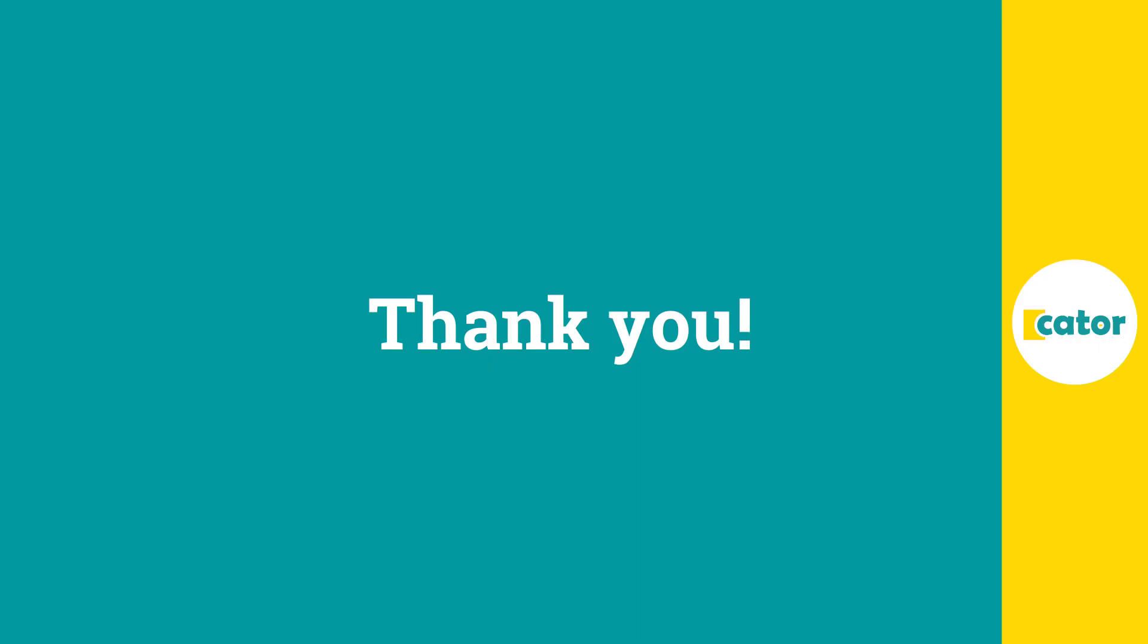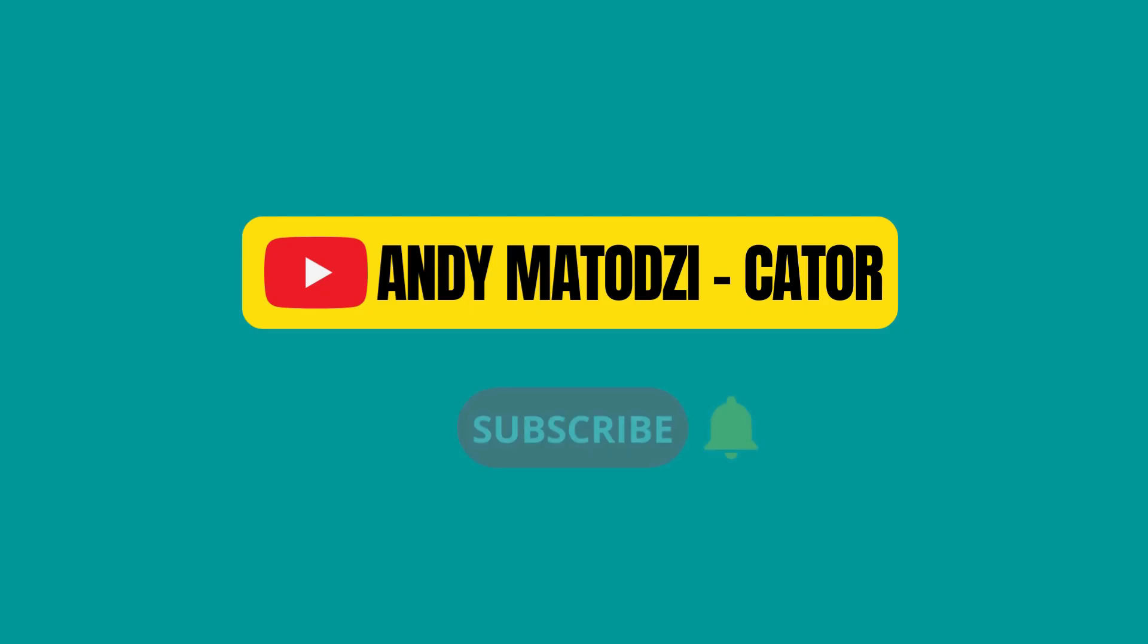Thank you very much for watching. Please be sure to leave a comment and a like, and also subscribe to the channel. Cheers.